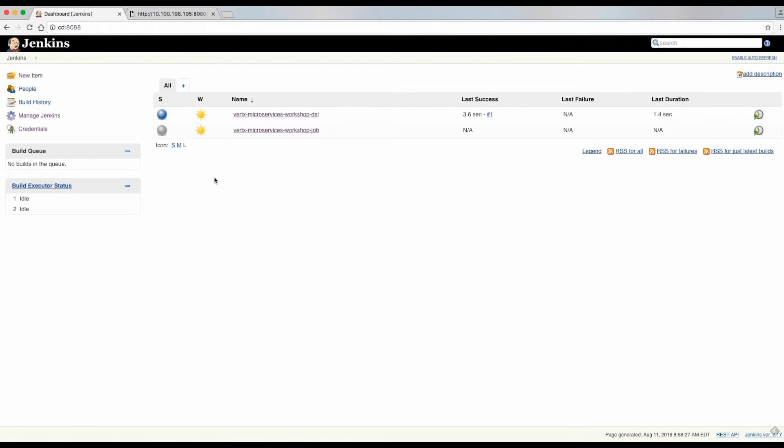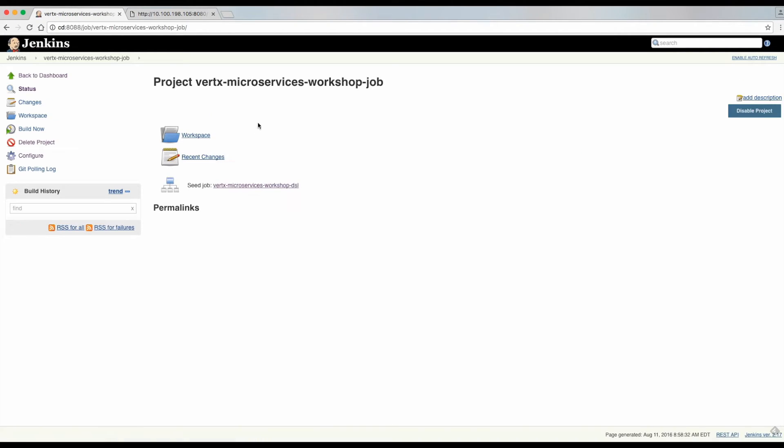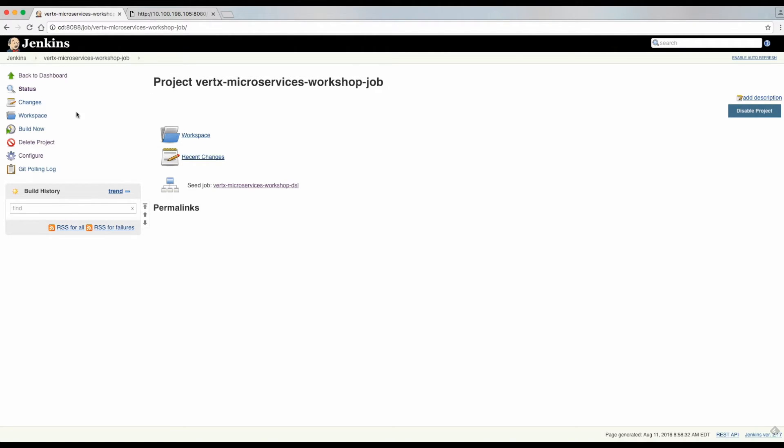After building the job, we will notice that a new job was created. Now, let's proceed with the job that will build and deploy our microservices.